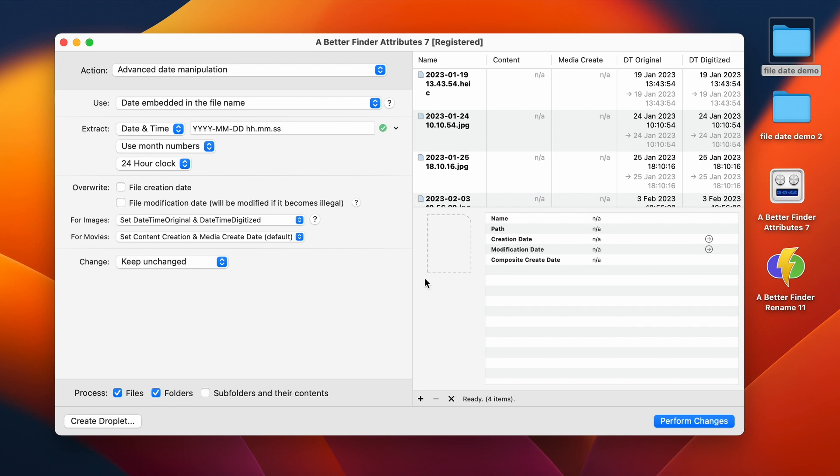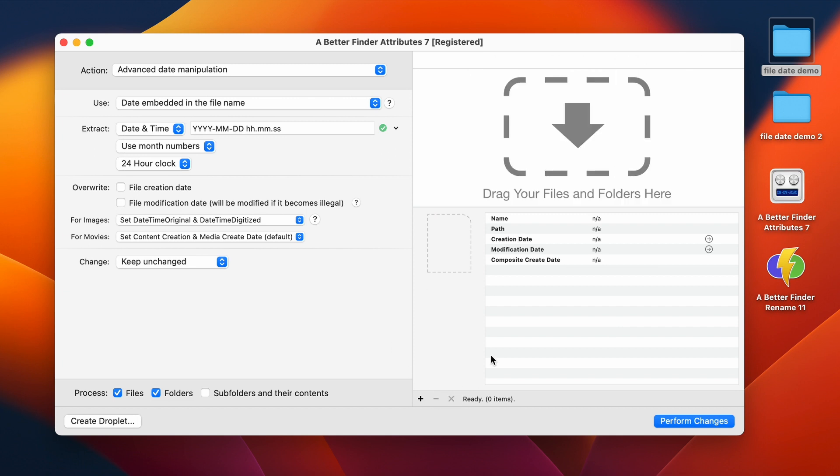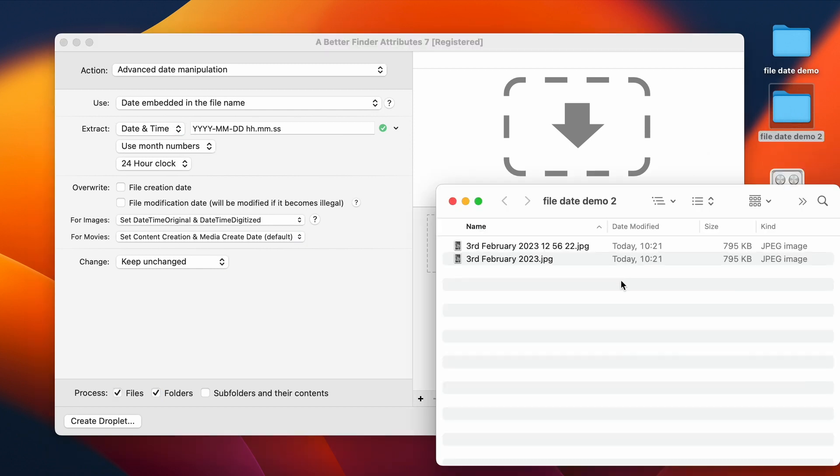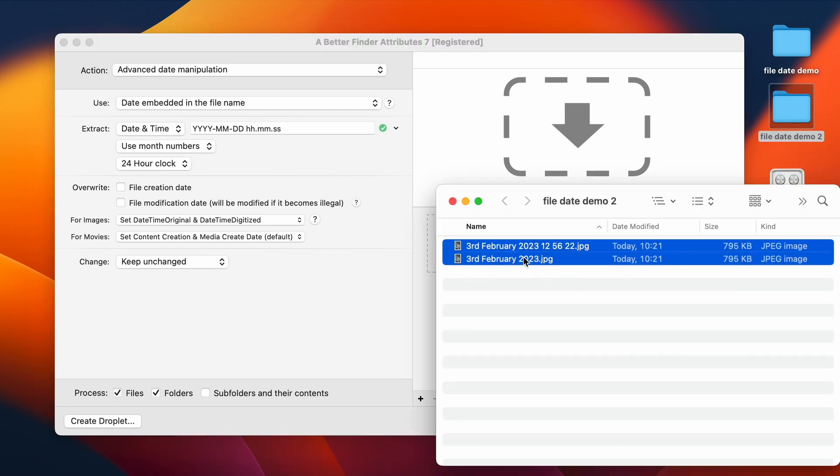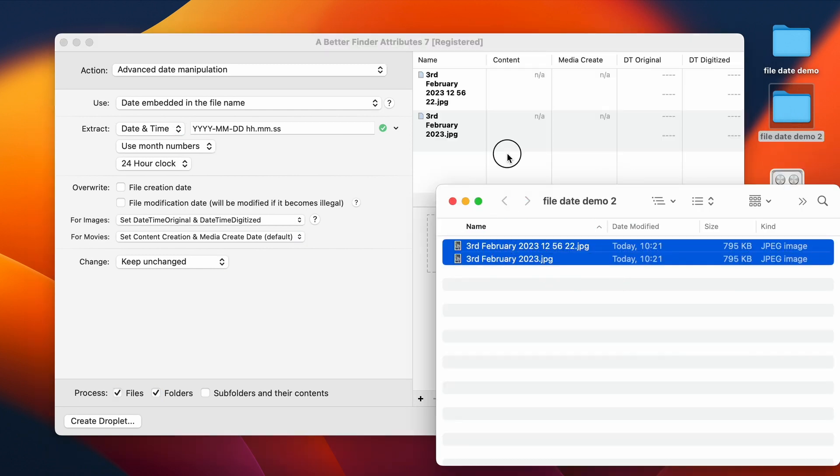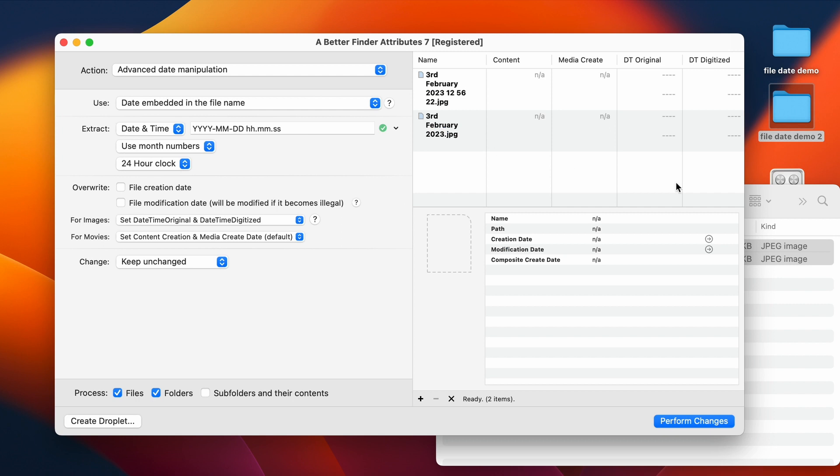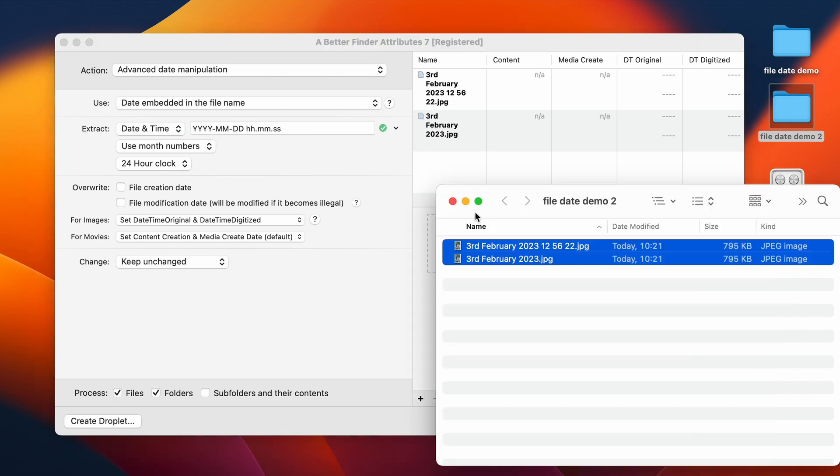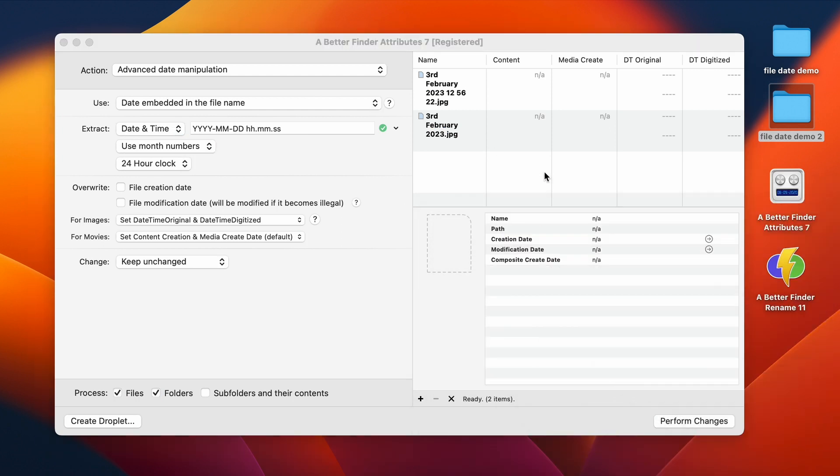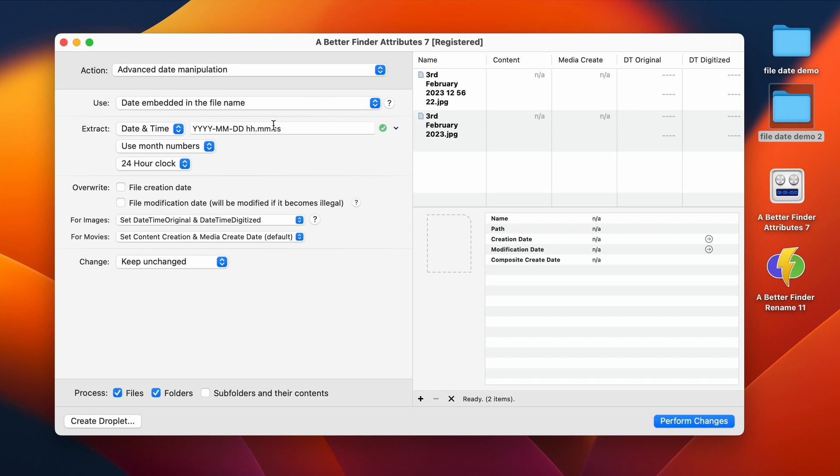But I also wanted to show you that there are other date formats that can also be supported. So here for instance, we have got dates that are written out in full. So here we have got a different format. In this one, we have got spaces for instance.